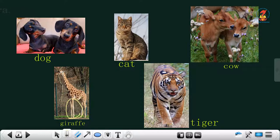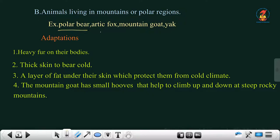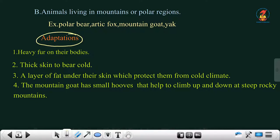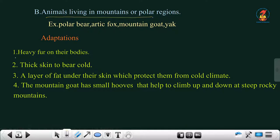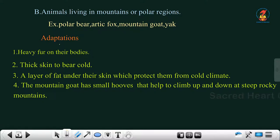The second type is animals living in mountains or polar regions. Examples include polar bear, arctic fox, mountain goat, and yak. These animals have special features, or adaptations. They have heavy fur on their bodies — fur is the hair on animals, similar to the hair we have on our bodies.